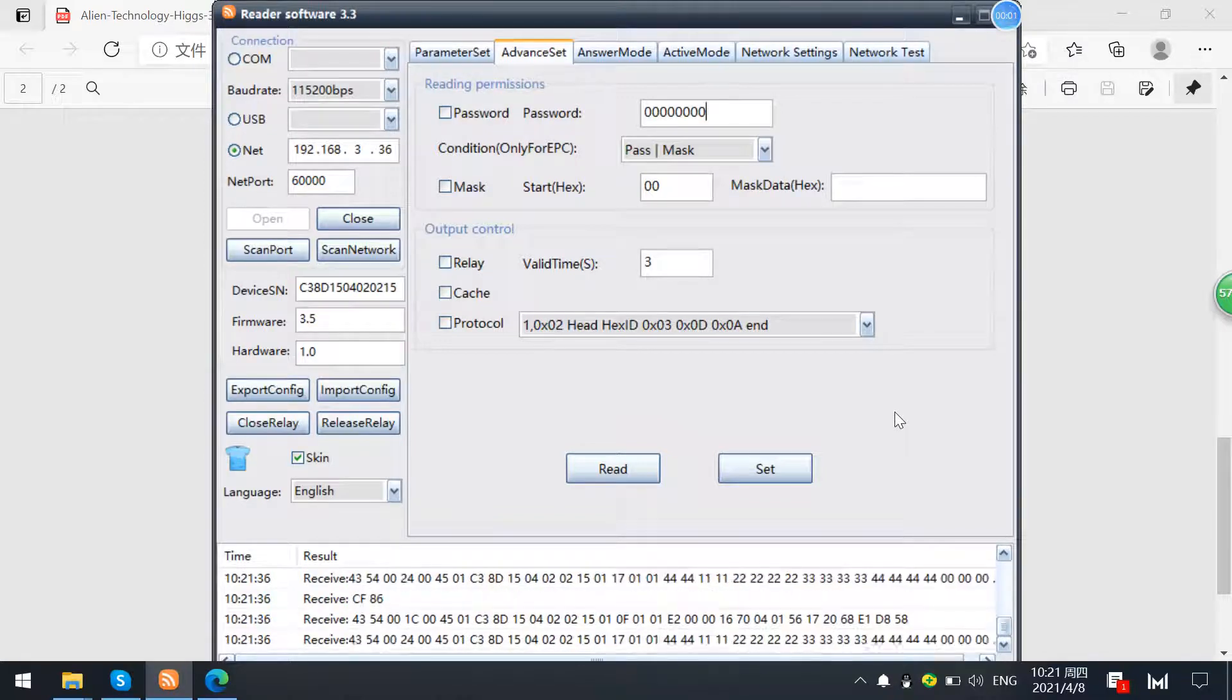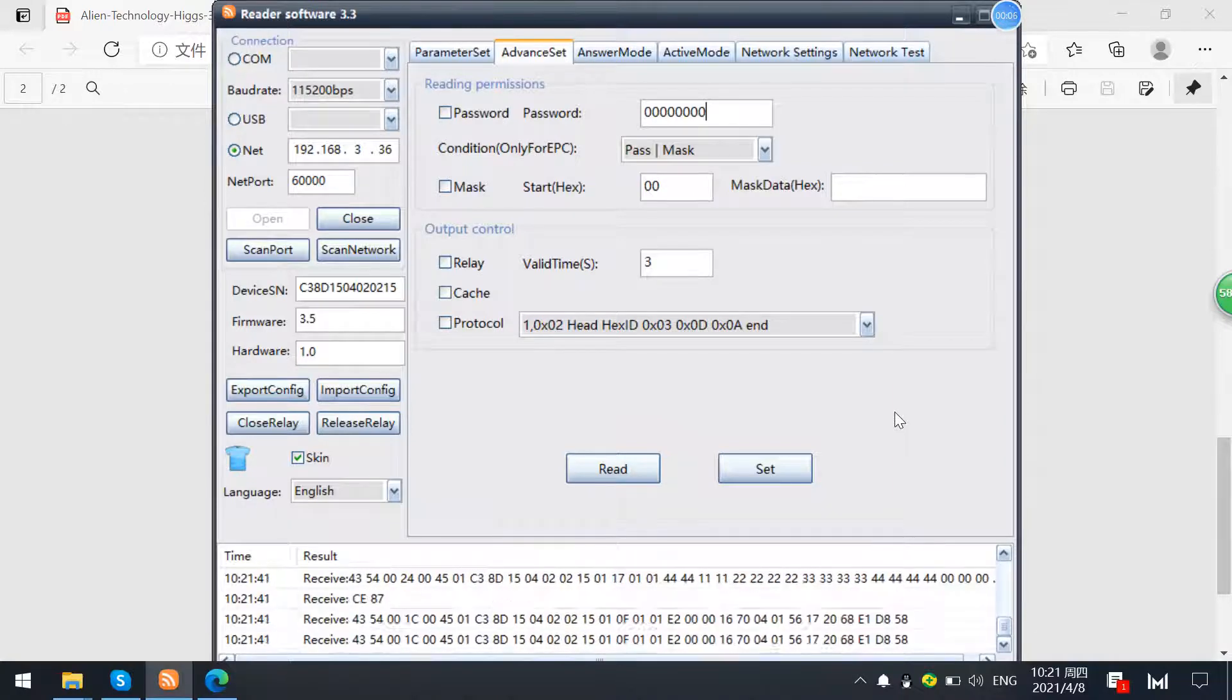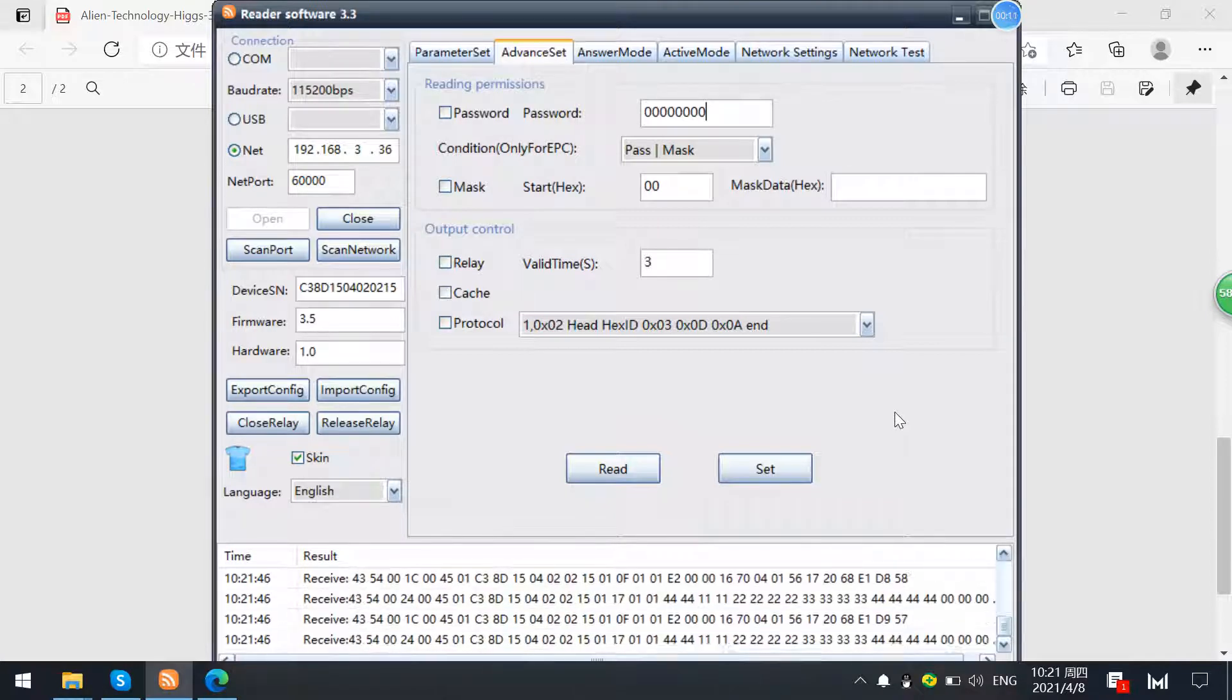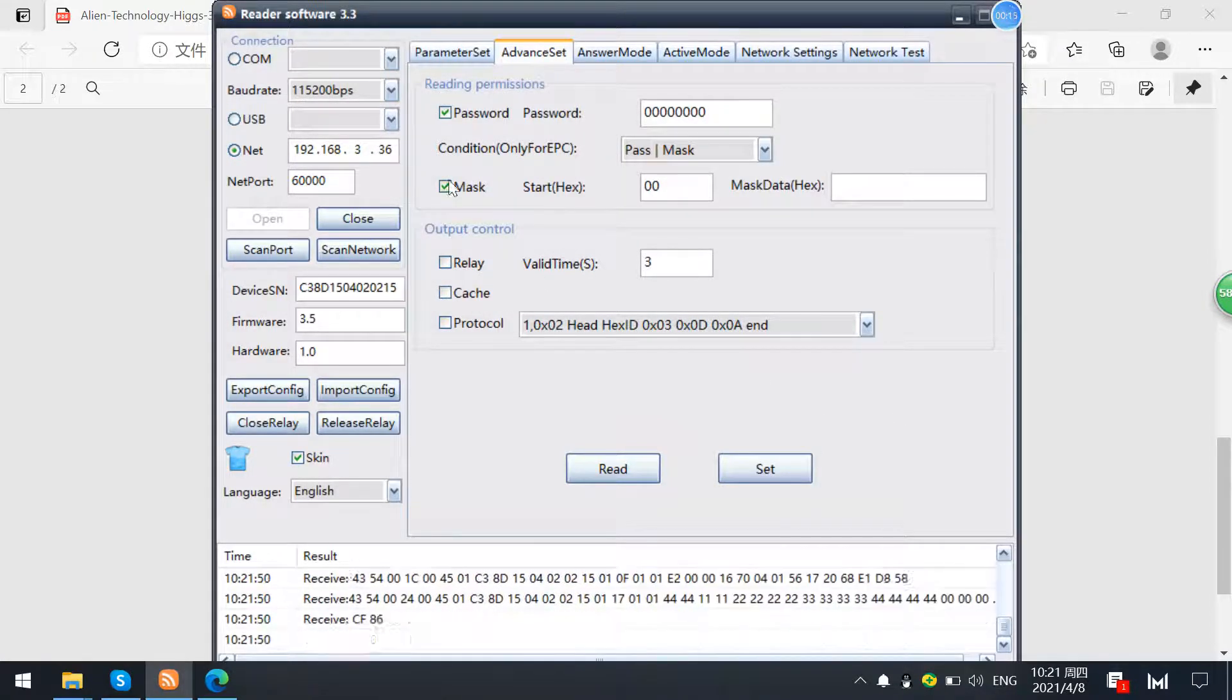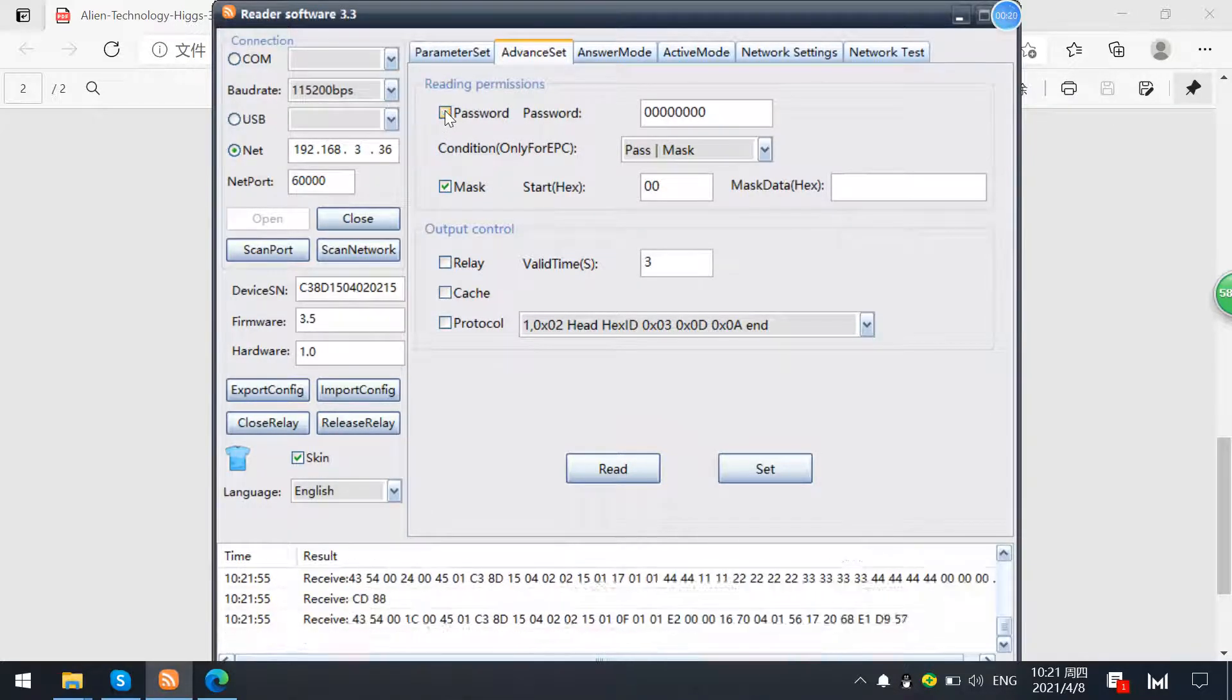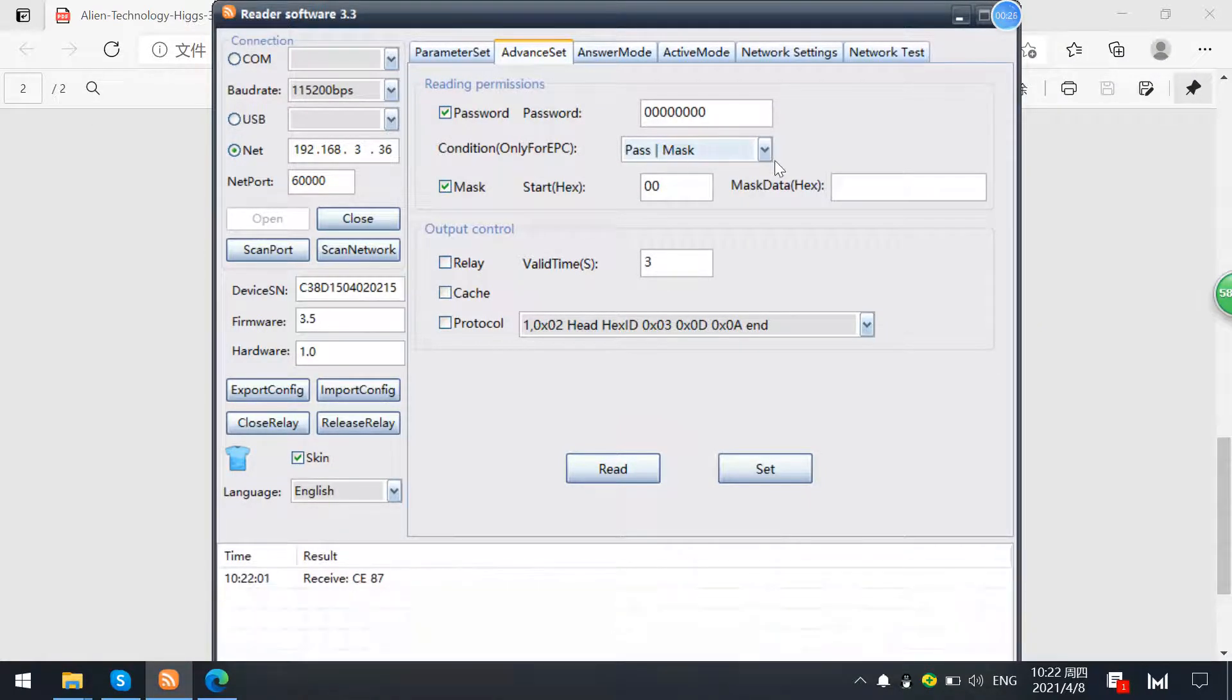Okay, in this part we're introducing two read models, which is password model and mask model. These two models, password and reading permissions, actually is to filter tags and do not want to read. You can set the conditions, for example password or mask.